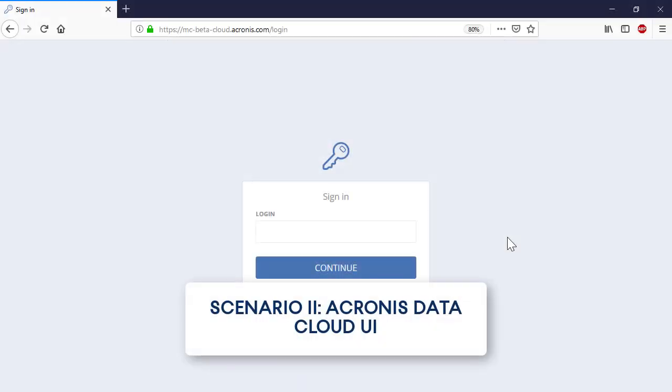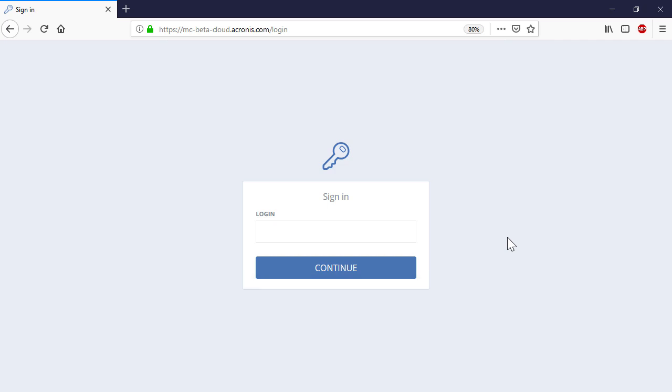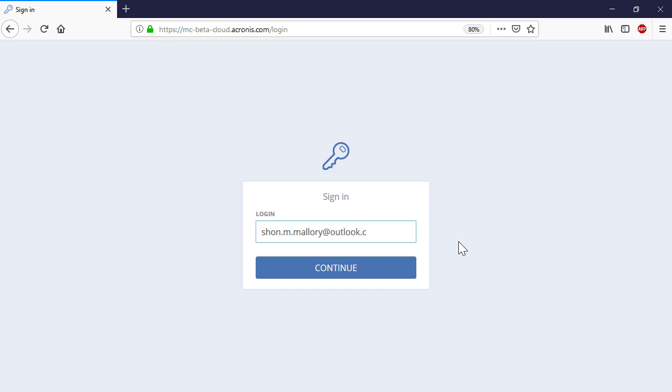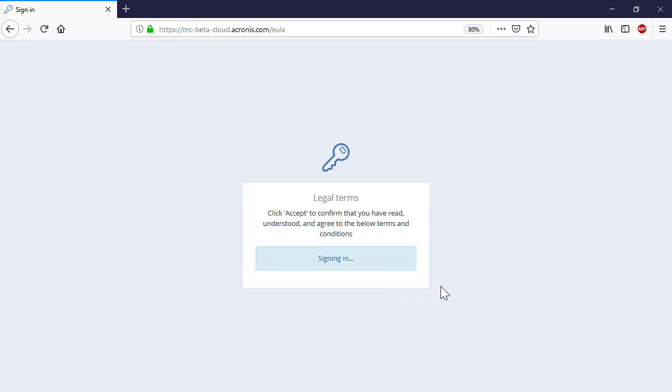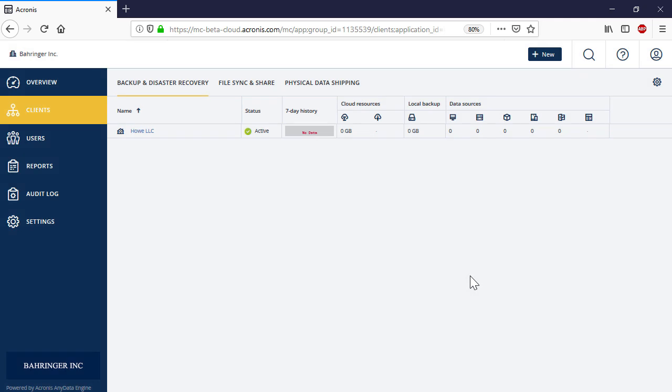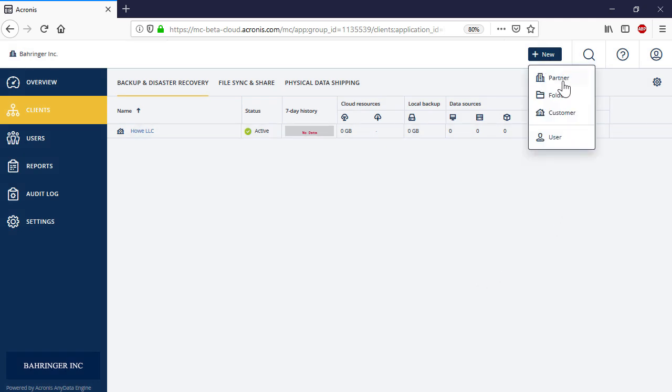Let's have a look at the second scenario now, when the customer's account is created in the Acronis Data Cloud Management Console and then set up in the ConnectWise Automate user interface. Log into the Management Console and press the New button in the upper right corner of the page.